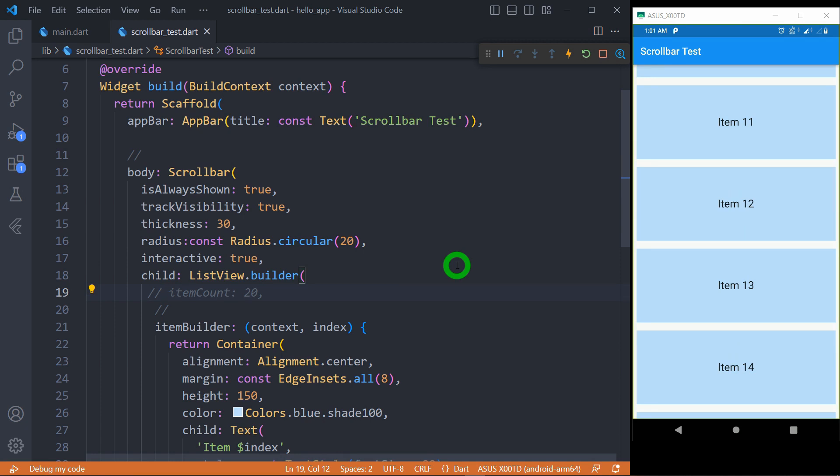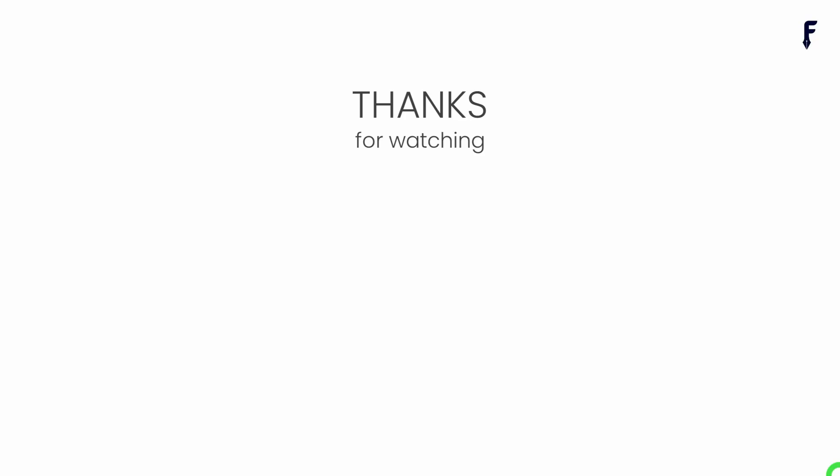That's it for this video. See you guys in the next video. If you really found this video helpful and knowledgeable, then don't forget to like, share, subscribe, and hit the notification button to get my latest videos.